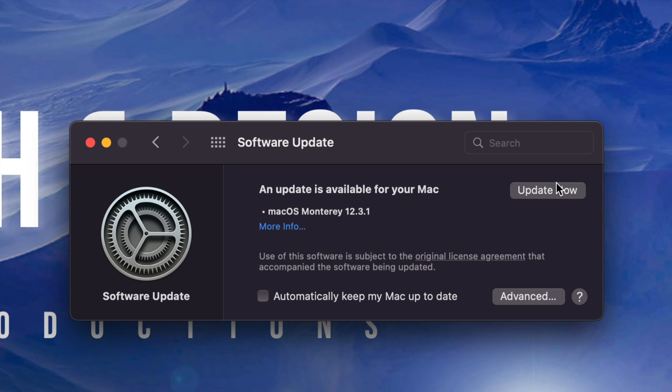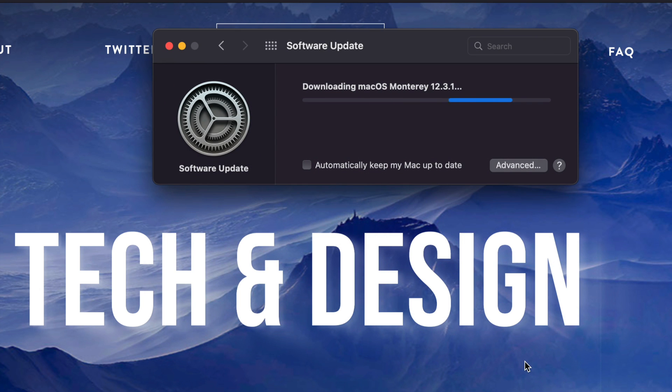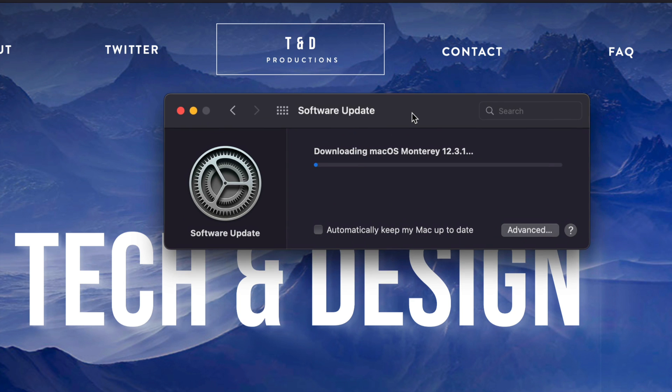But for now, we're just going to click on Update Now. Once you do that, you should see something like this. Click on the green button on the bottom right hand side, and the downloading will begin.